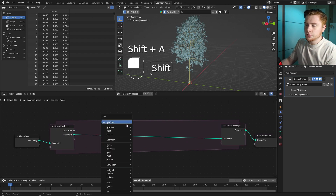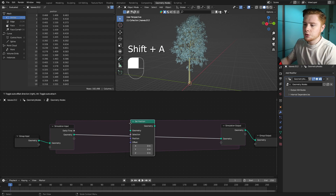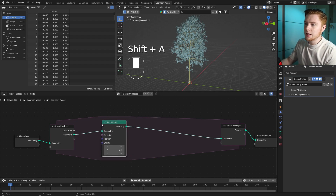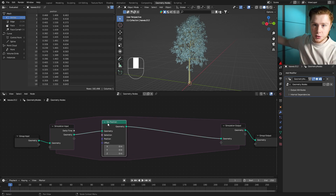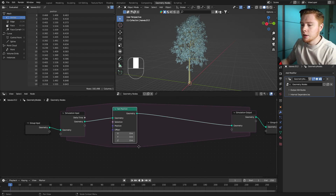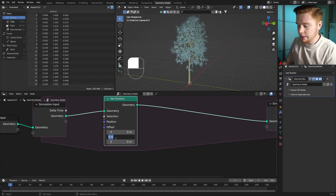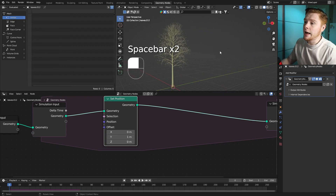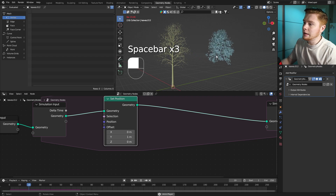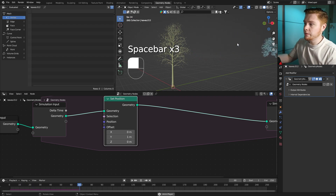First, let's add a Set Position node so that we can simulate the leaves going in a certain direction. If we make the Y direction one meter, for example, then you'll see that every frame the leaves will go over the Y-axis one meter.